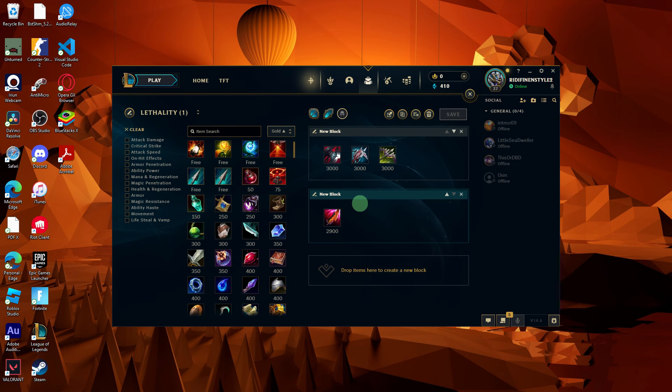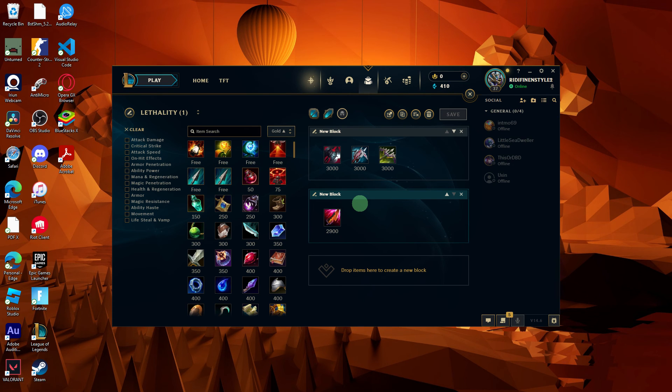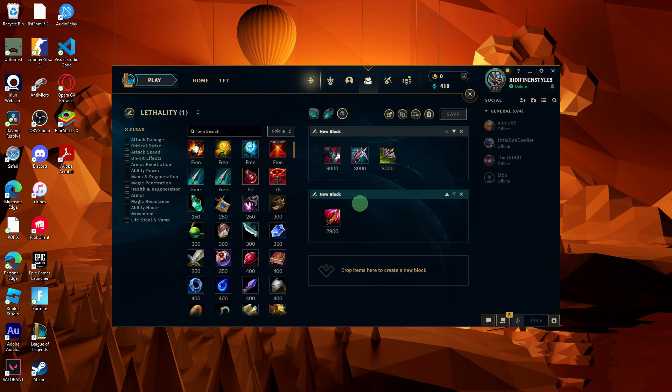Once the import is complete, verify that the item set has been successfully imported. You should see the imported item set listed among your other item sets for the selected champion.